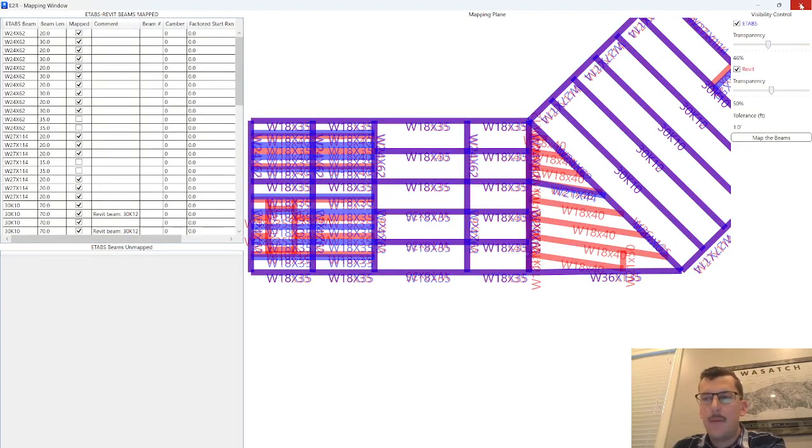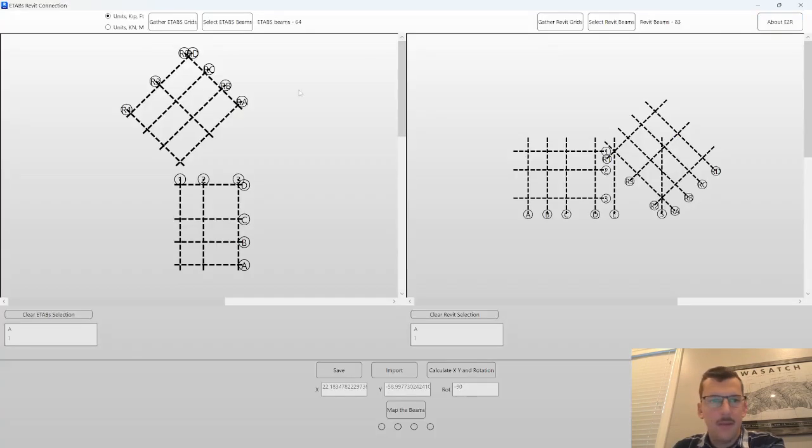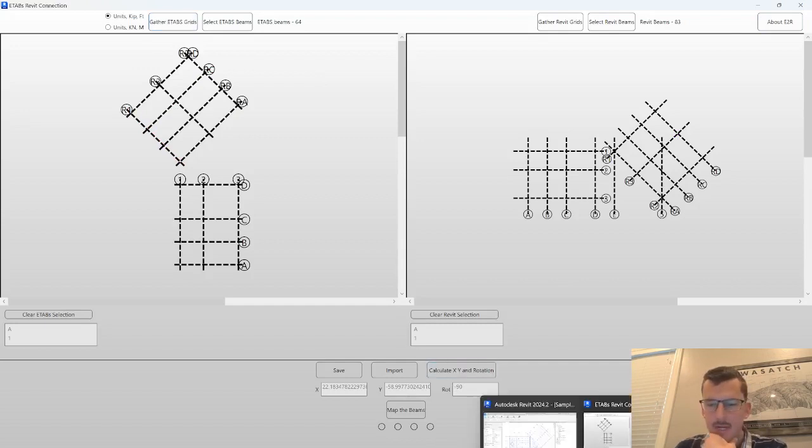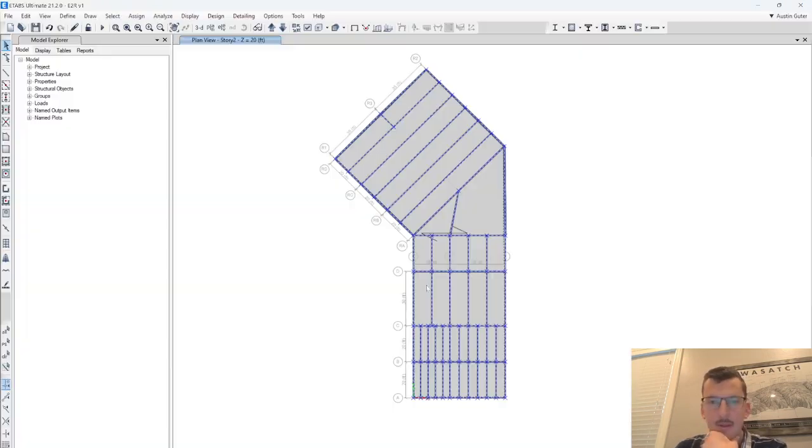That's the tool. I'll go a little bit more into the nitty-gritty on the buttons if you want to stick around. Gather eTabs grids. That's self-explanatory. That goes into your eTabs model and pulls out all the grid data.